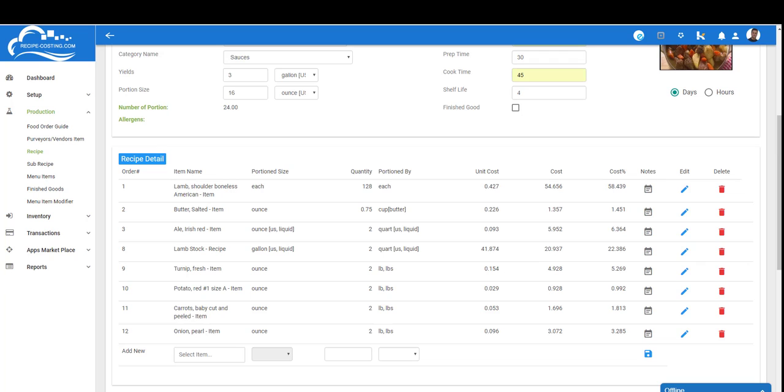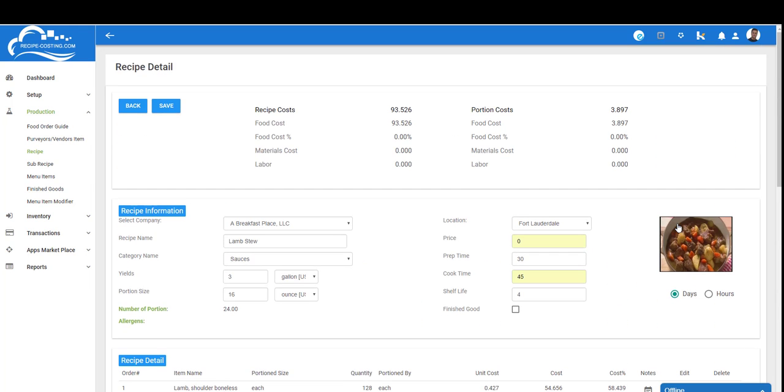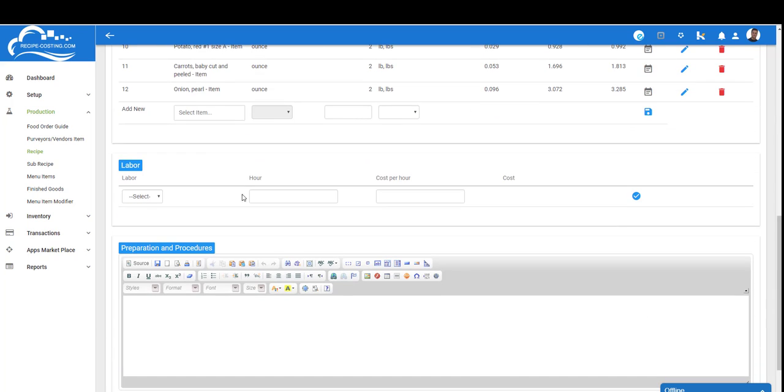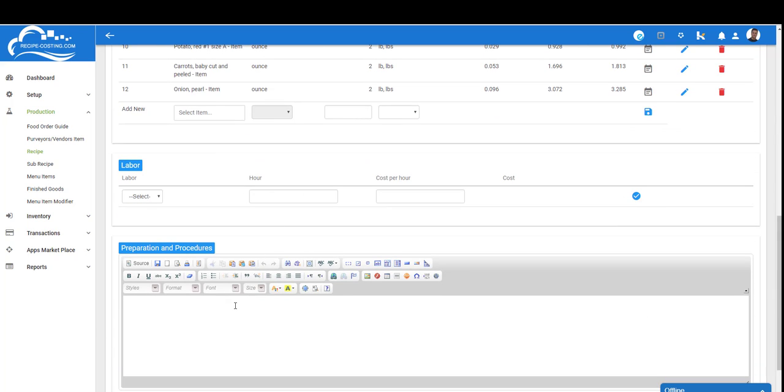Now that we have all our items in, we can start analyzing and taking a look at our cost and also which items have the largest percentage of this recipe and the biggest cost. As we scroll up to take a look, we'll see that the actual recipe is $93.53, and each portion—because there are 24 portions—is going to cost me about $3.90.